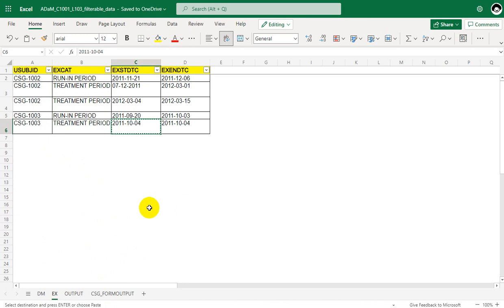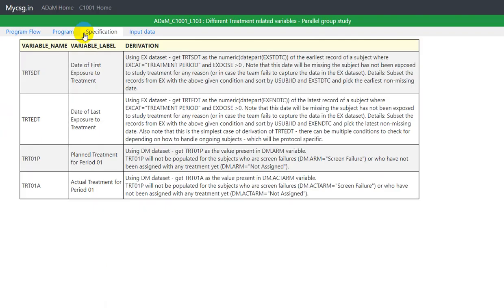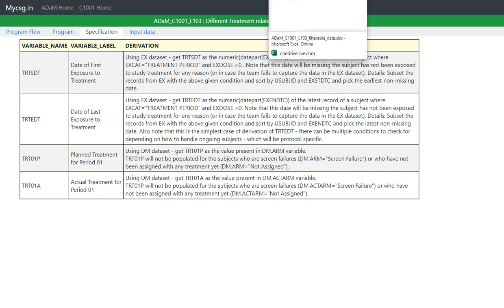Now let us come back to TRTEDT and see how it is being asked to be populated. The algorithm says: using the EX dataset, get TRTEDT as the numeric of the date part of EXENDTC of the latest record of a subject where EXCAT is equal to treatment period and EXDOSE is greater than 0.